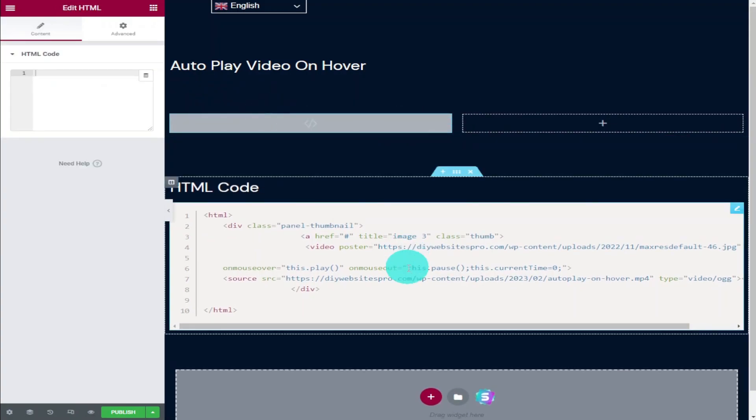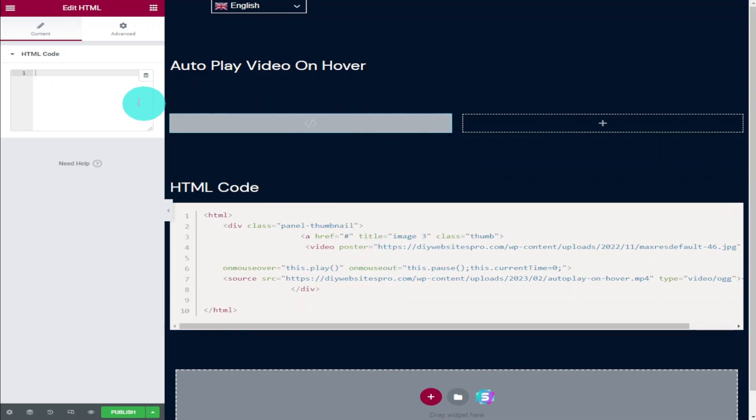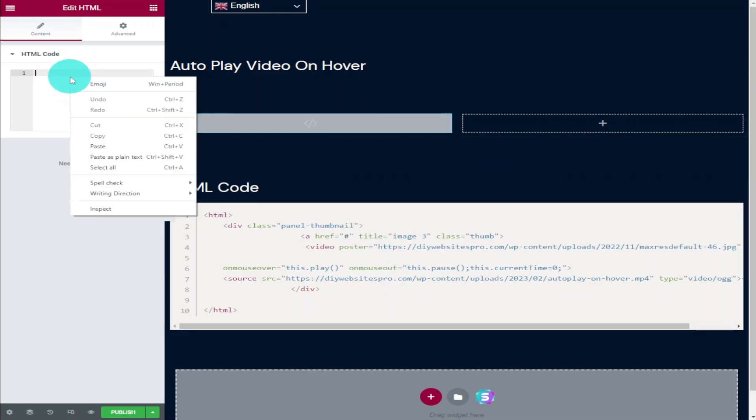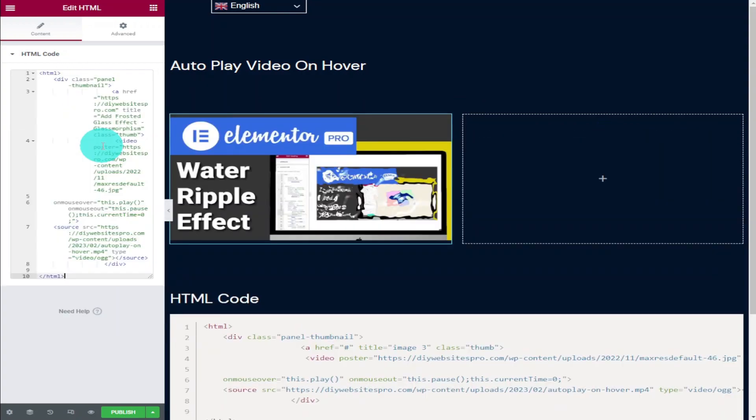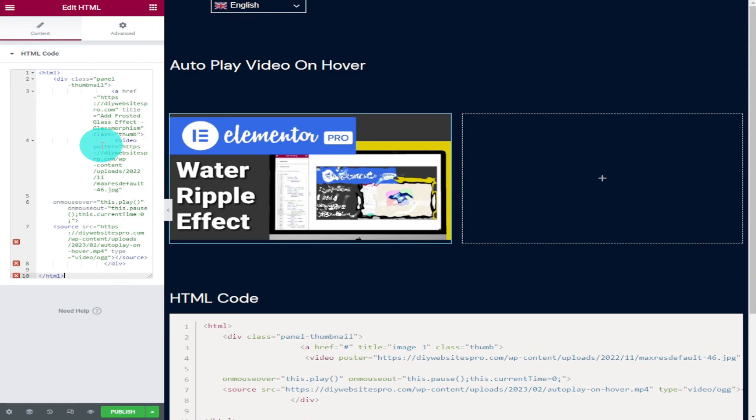Head over to my website where you can copy this code and paste it into the HTML code box. As you can see, a thumbnail has been loaded onto our page. What I'm going to do first is explain the code and tell you how to edit it.